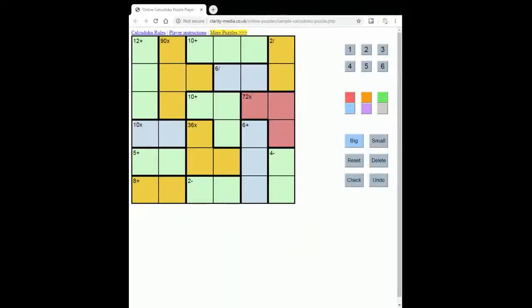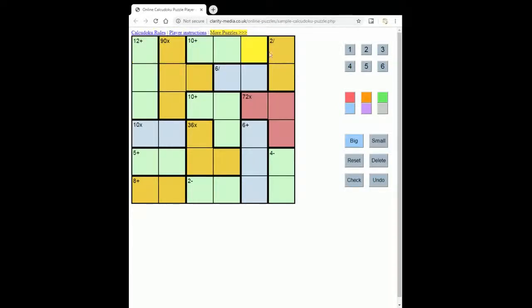Welcome to this new video from Clarity Media in which we will explain the rules of Kalkidoku. In Kalkidoku you must place the numbers from one to six in each row and in each column of the grid.